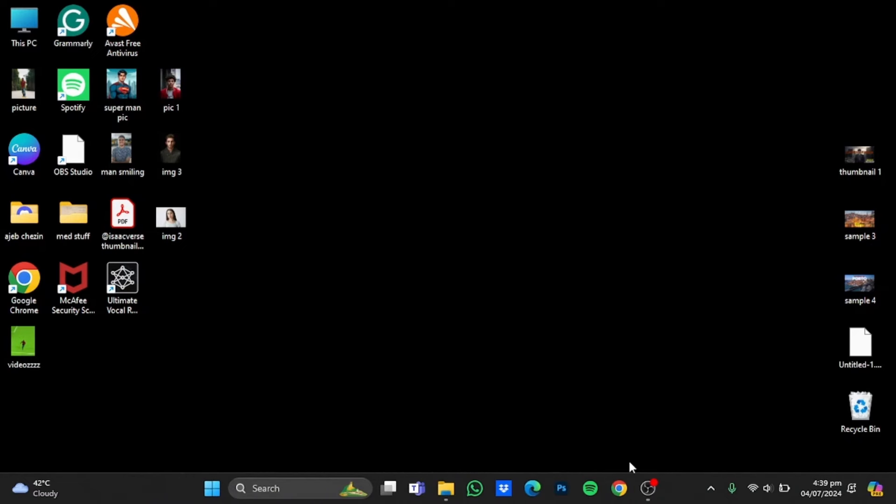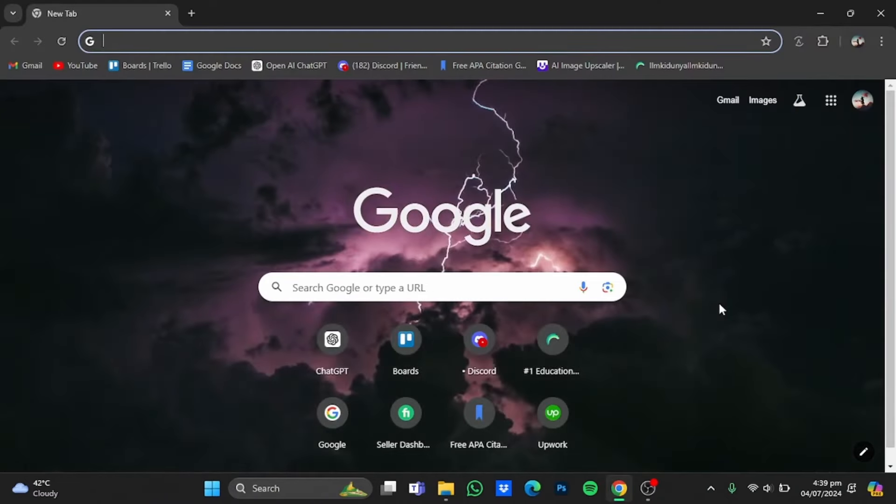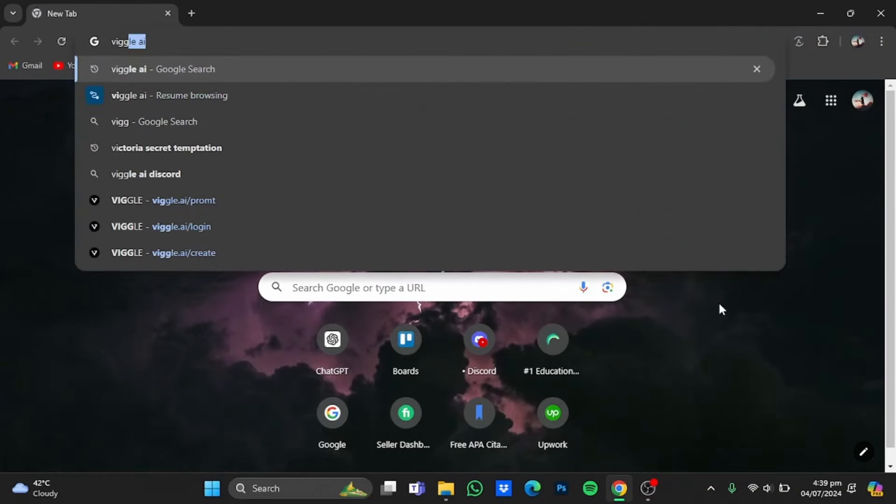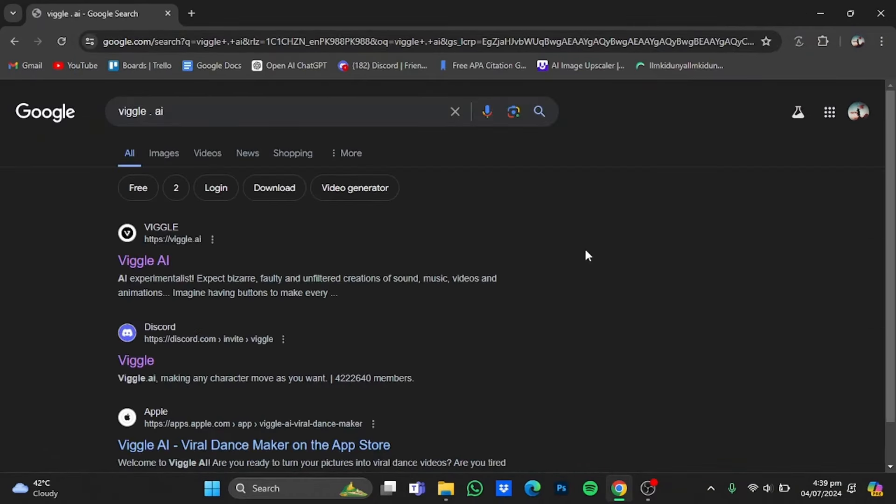Now after you're done with that, open up your browser, then type in your browser wiggle.ai, hit enter. Now from there you will have to go to the website.